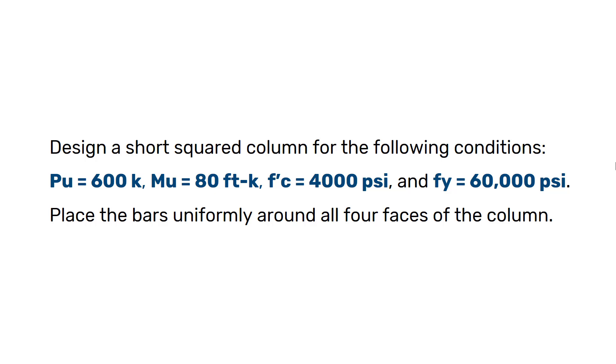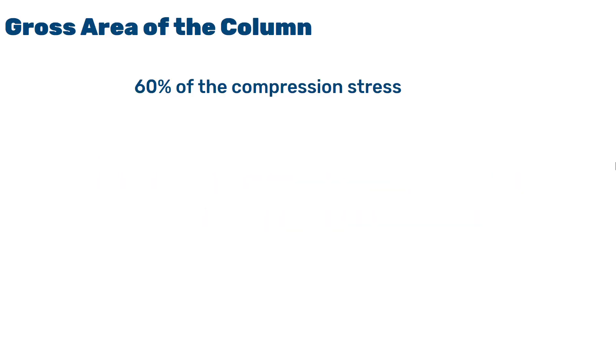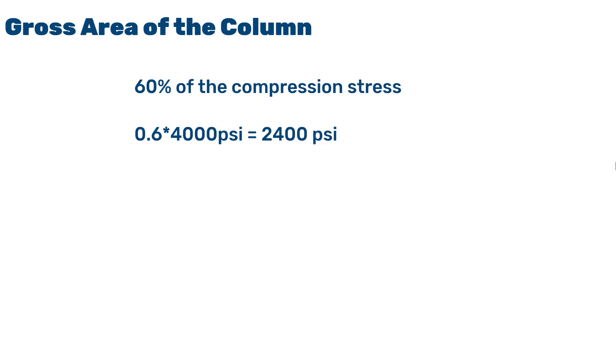So the first step would be to calculate the gross sectional area of the column. In this example, we assume that the column will be able to resist 60% of the compression stress. As the compressive strength of this concrete was 4000 psi, 60% of that would be 2400 psi. Once we calculated this, in the next step, we will calculate the gross sectional area.